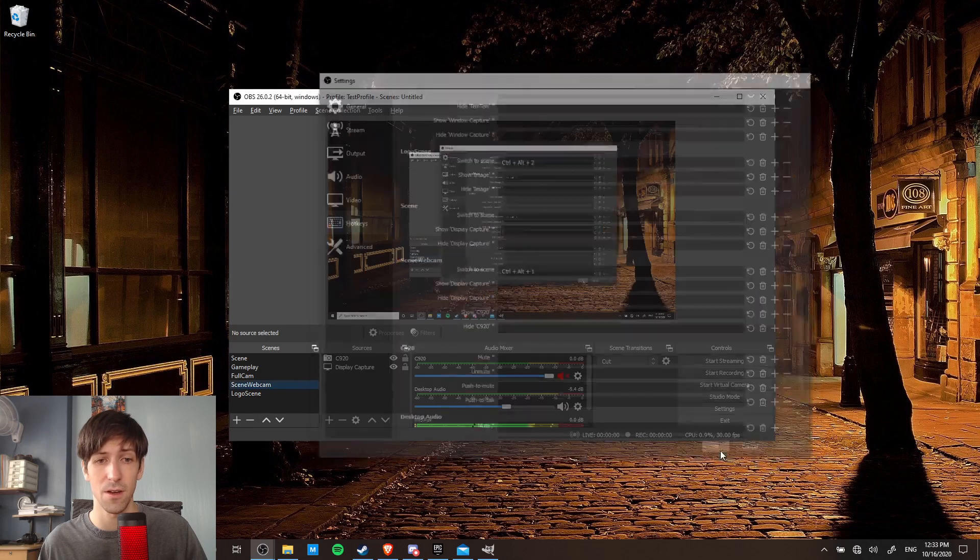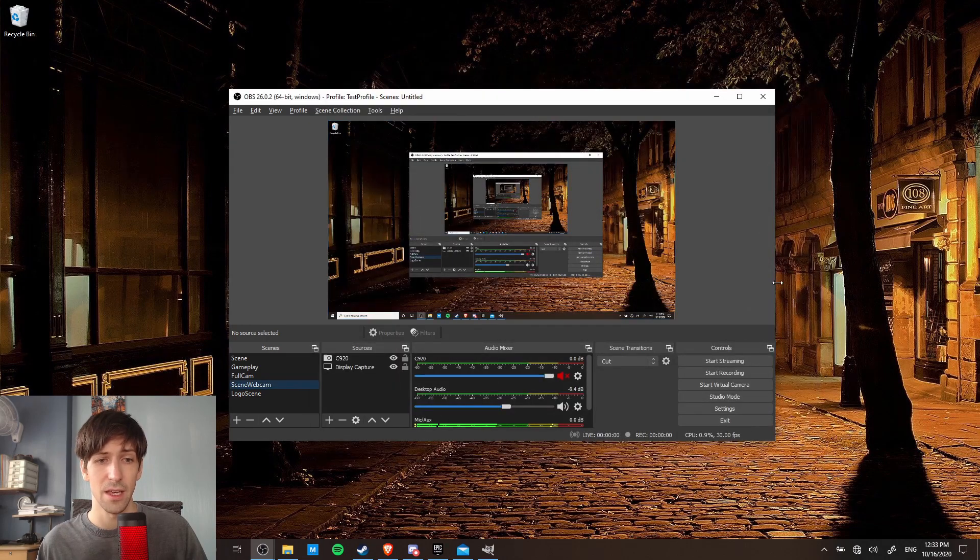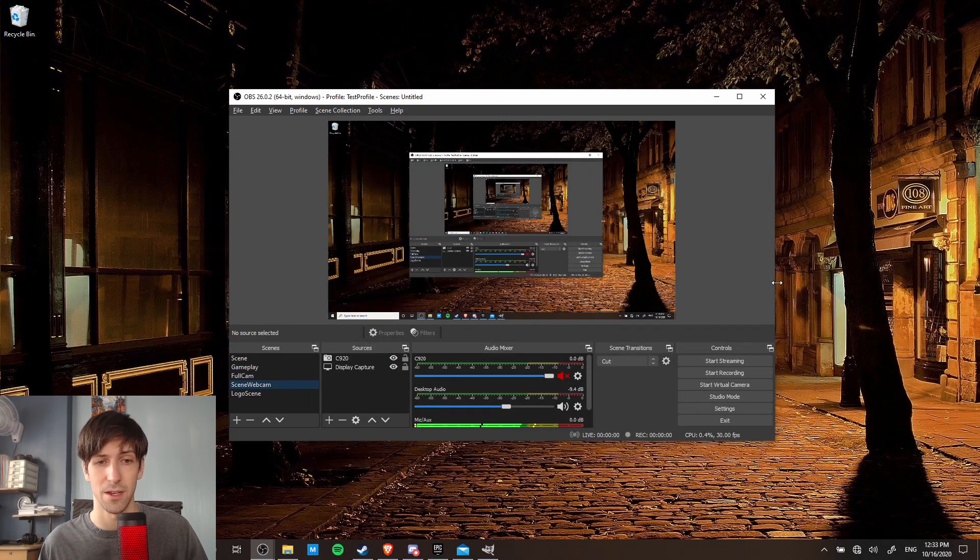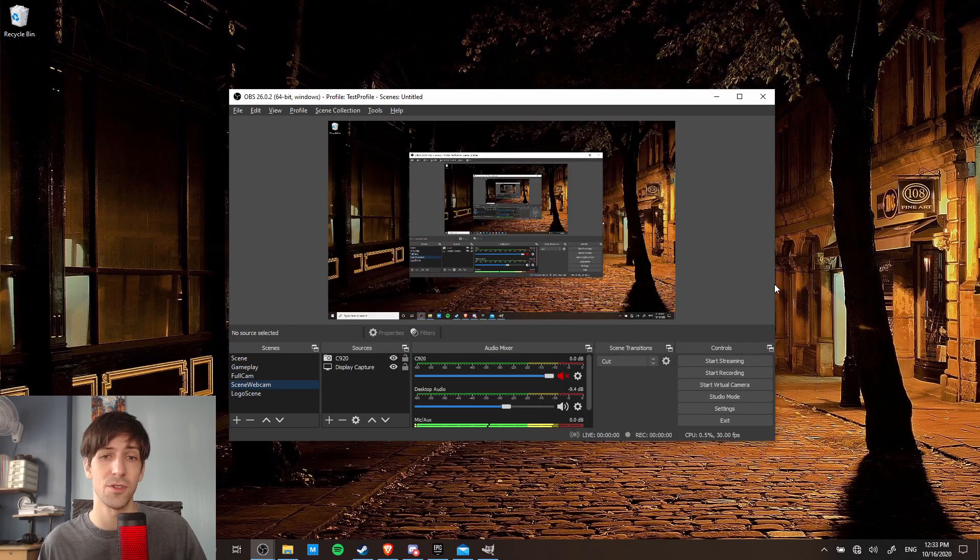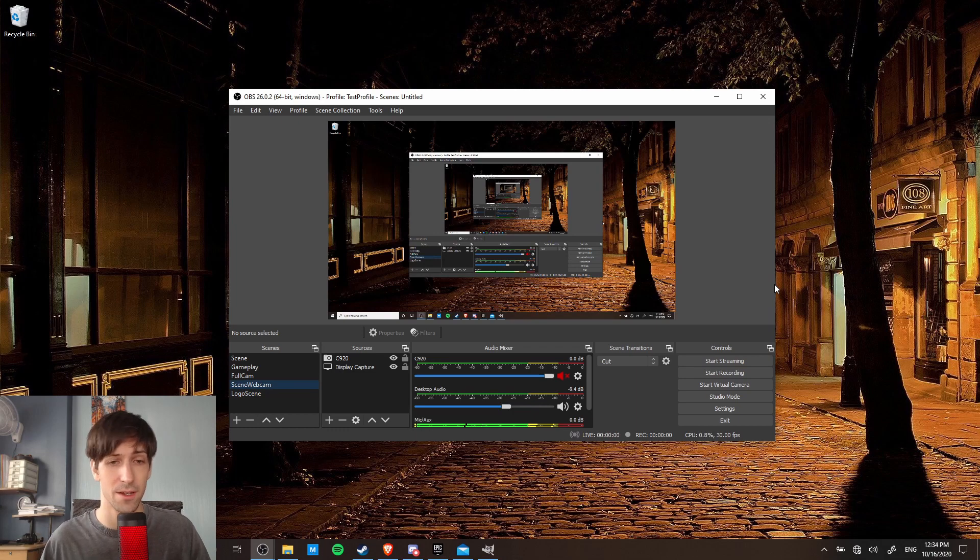Okay, so now we can hit okay here, and we can switch between the two scenes by hitting control alt two, and then control one to switch back to our original scene.